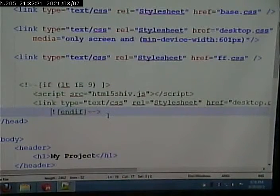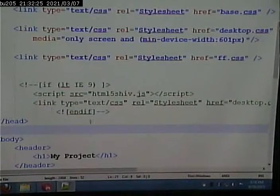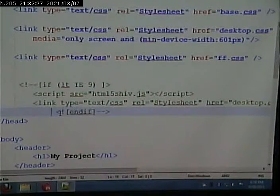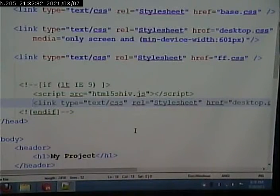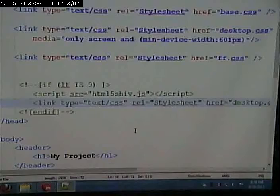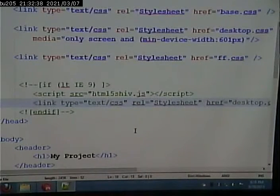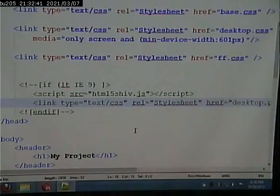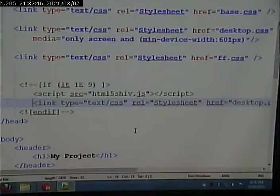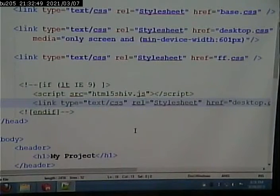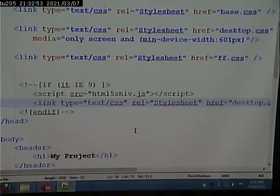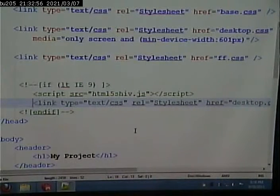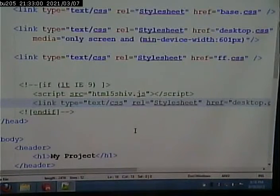Now, you'll notice something else that's a little bit different. That is, I incorporated the desktop style sheet into that little if statement for IE. Why do you suppose I did that? Because if the user's using Internet Explorer, they're always going to be on a desktop.